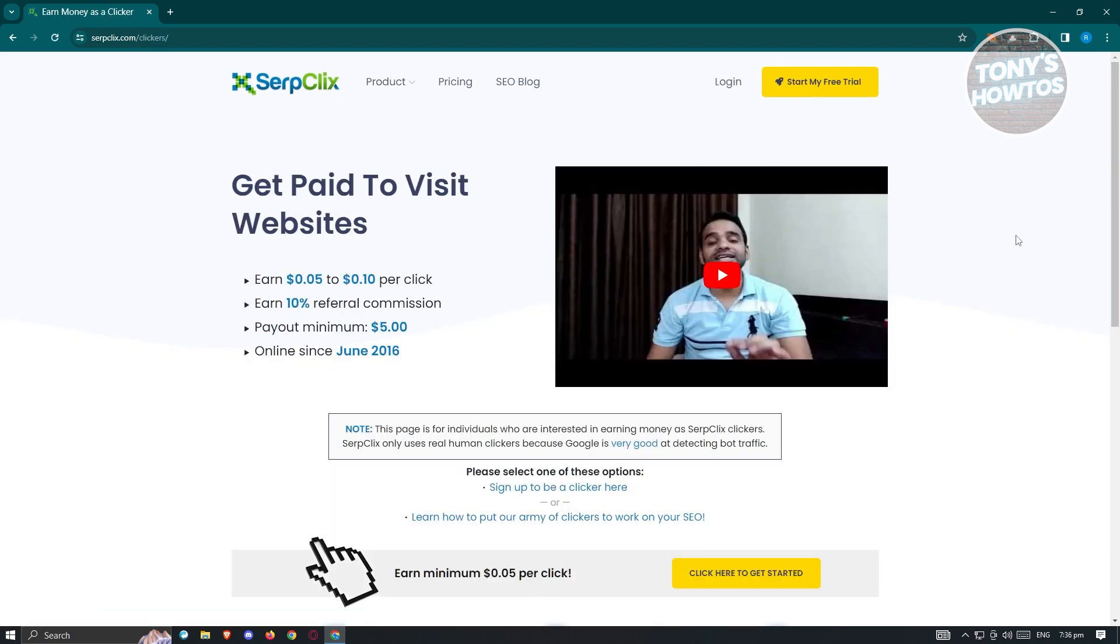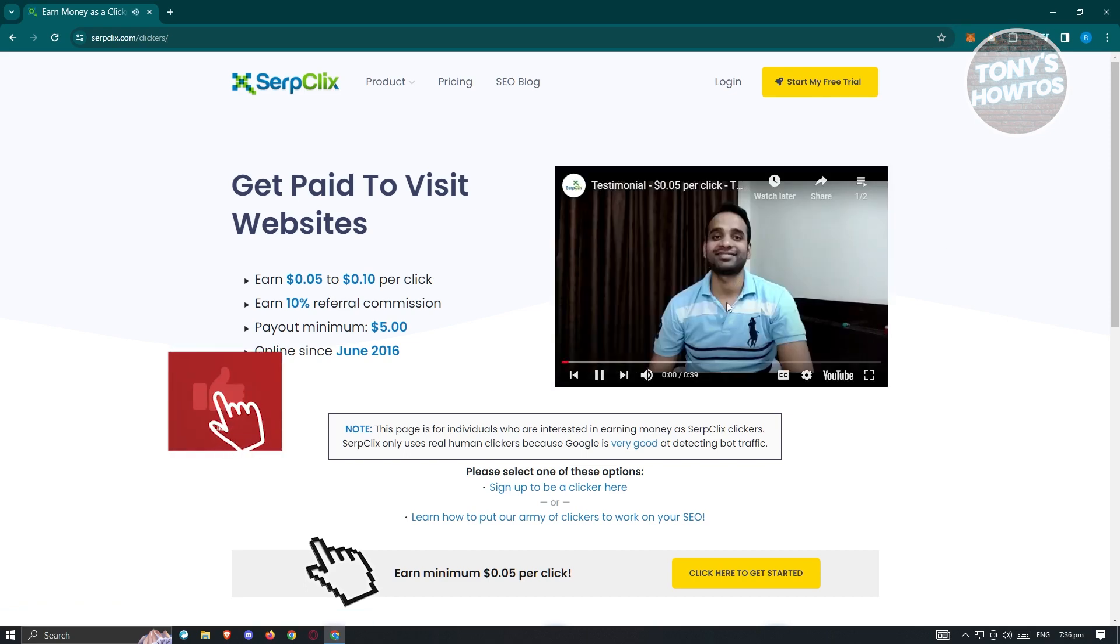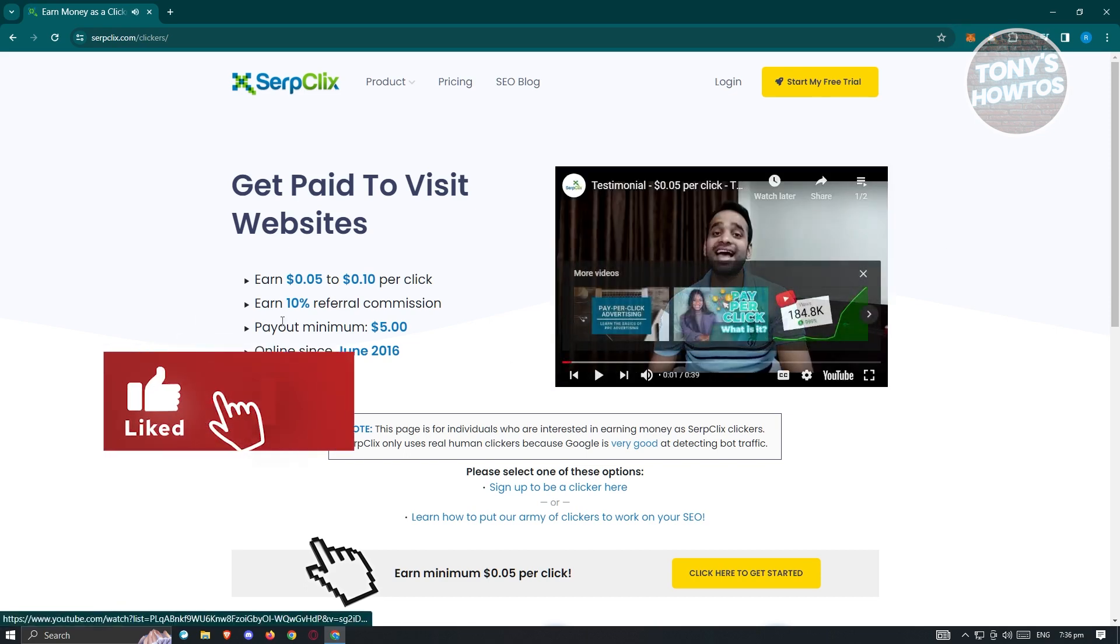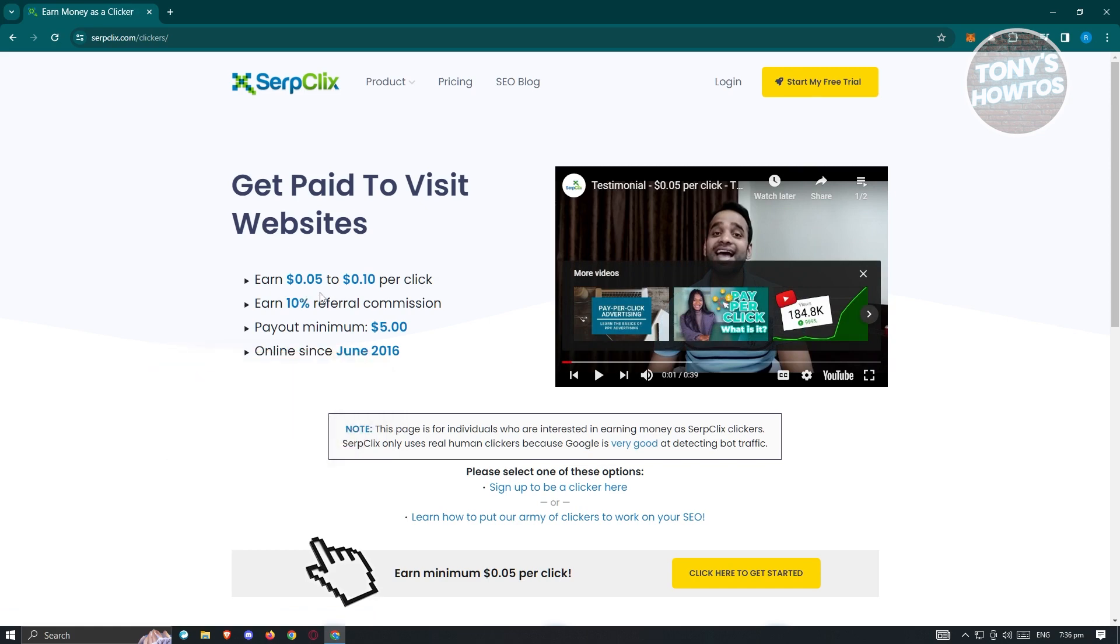It's going to give you some information about being a clicker here. The earning here is around 0.05 to 0.10 per click, and you can earn 10% referral commissions. A payout minimum is going to be $5, and it's online since June 2016, which is something really awesome.